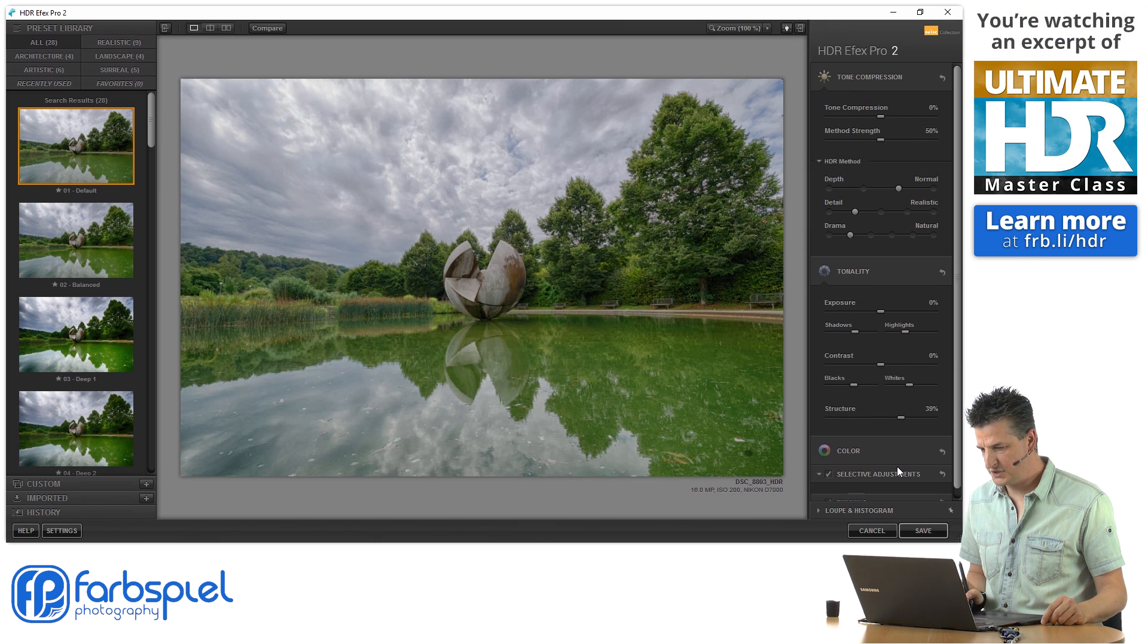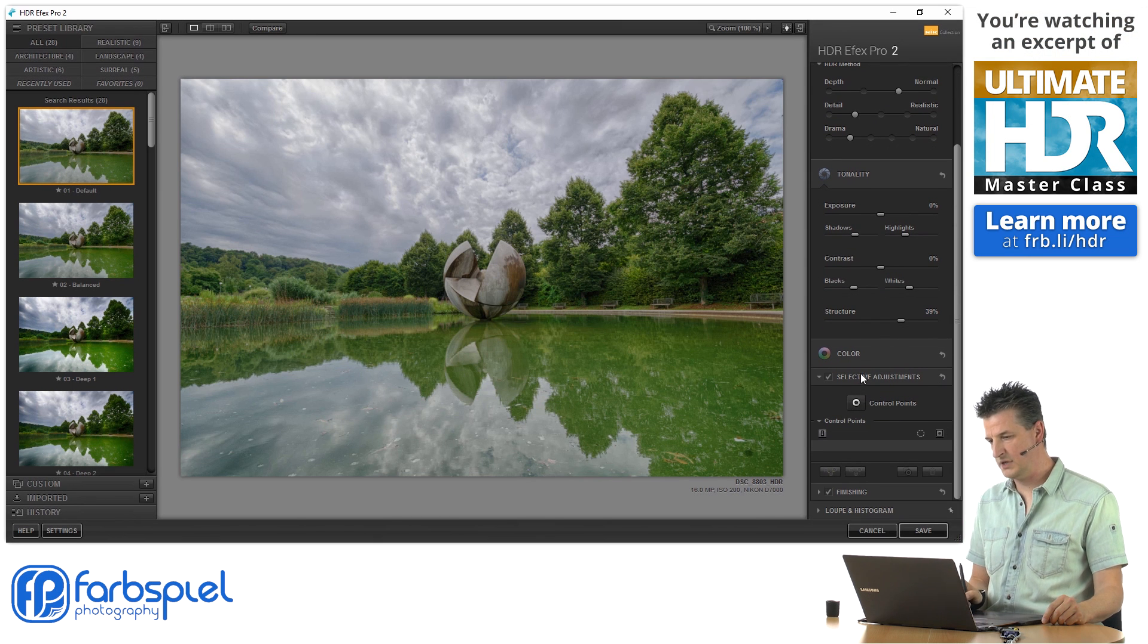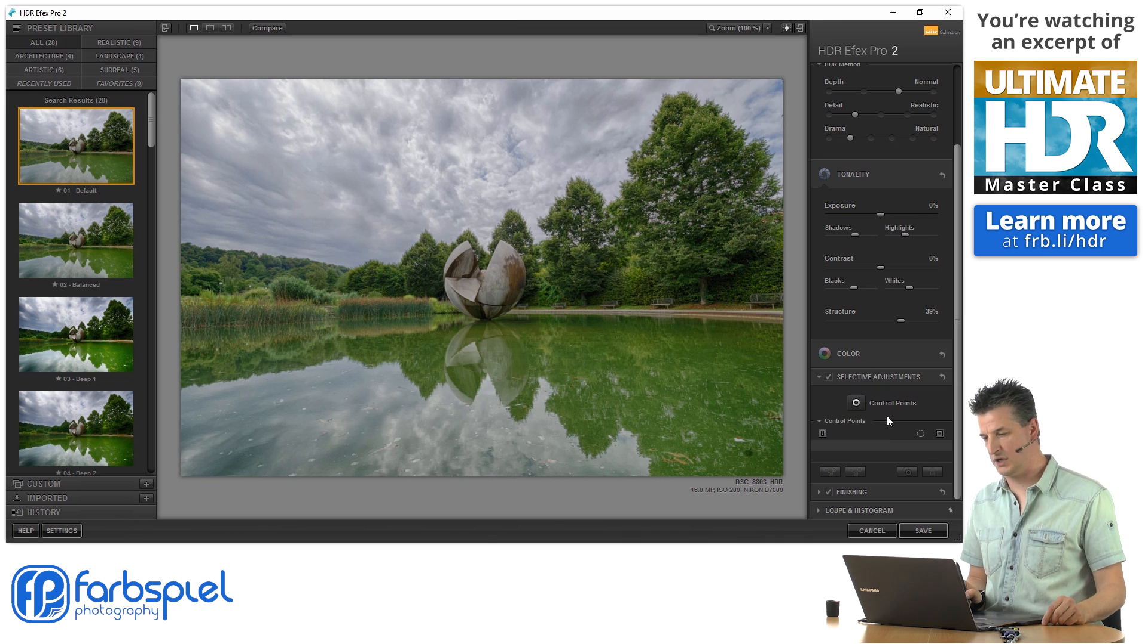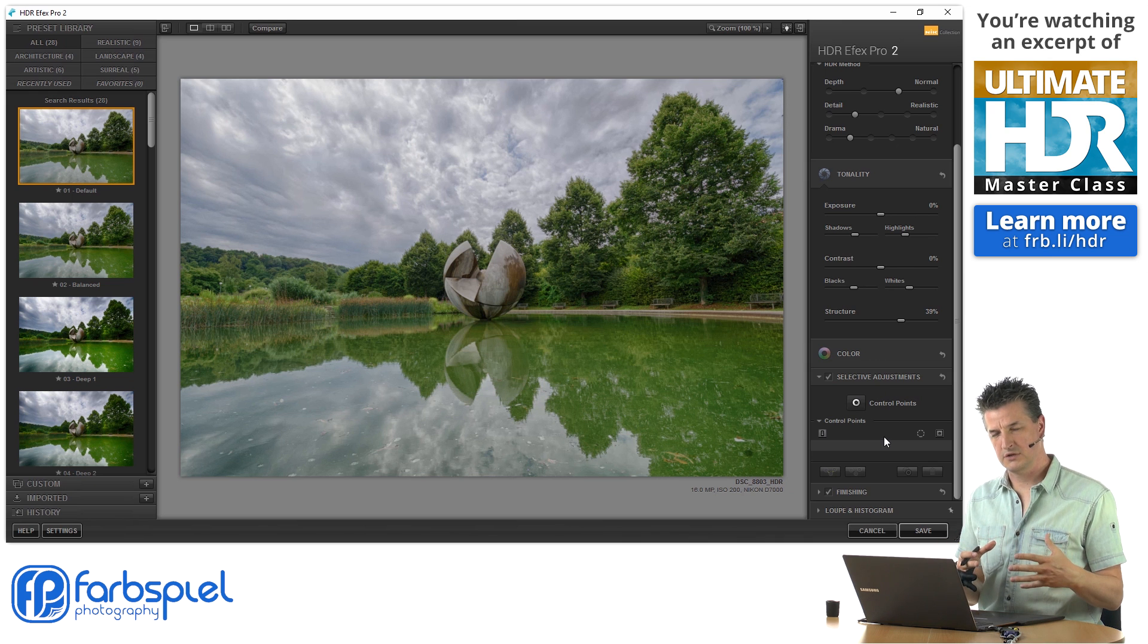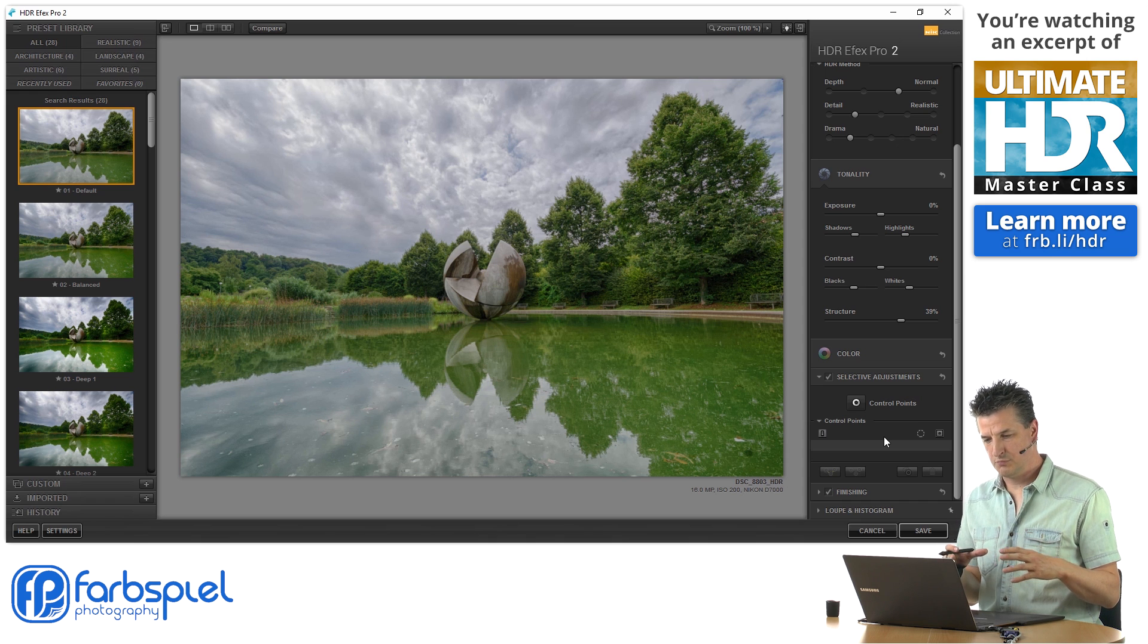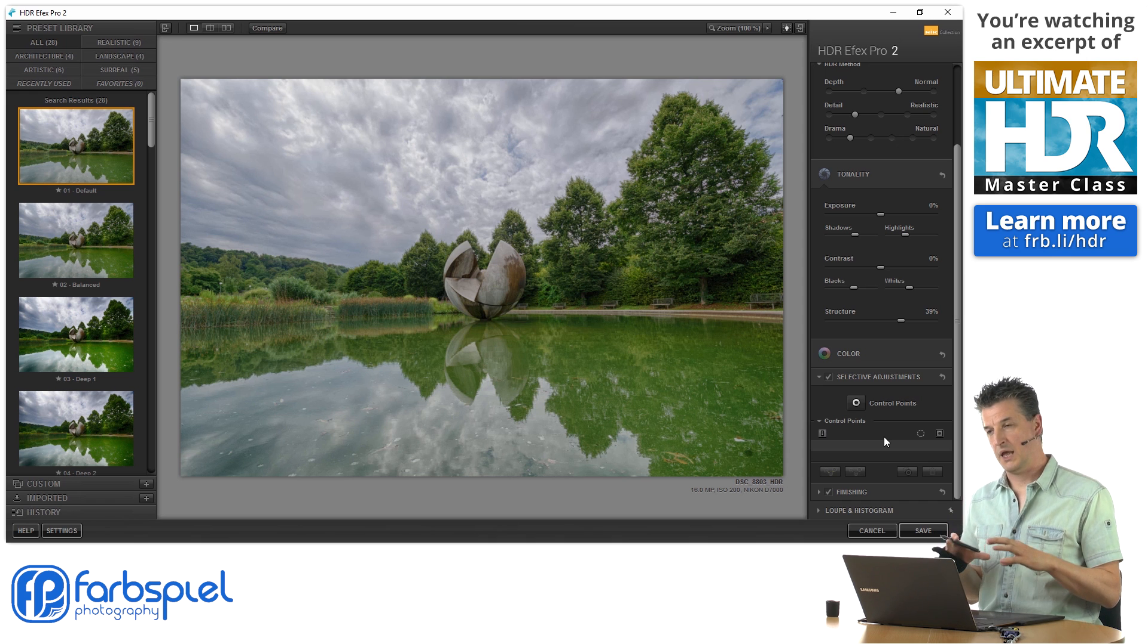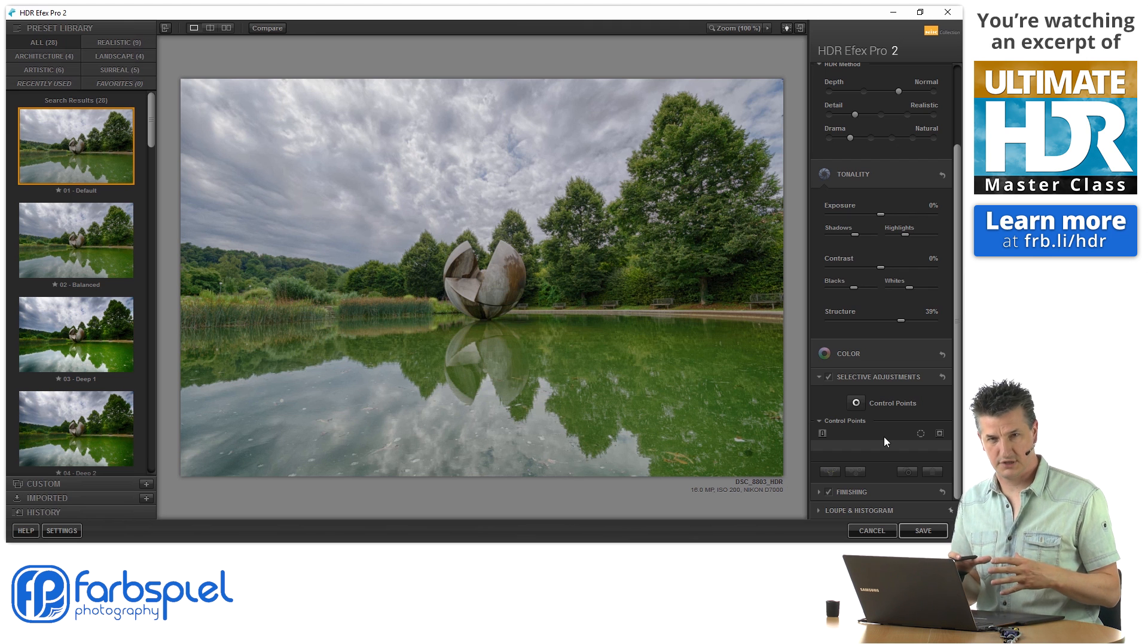Now, the interesting thing, or one of the interesting things, comes down here where it says Selective Adjustments. That's something very specific to HDR Effects Pro, because it allows you to make local adjustments more or less in a similar way as Lightroom does.